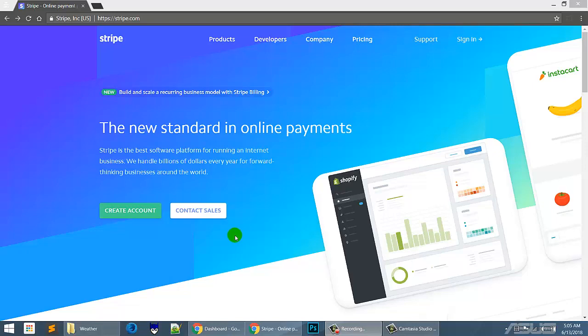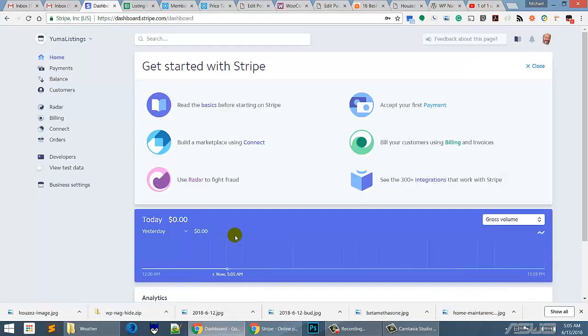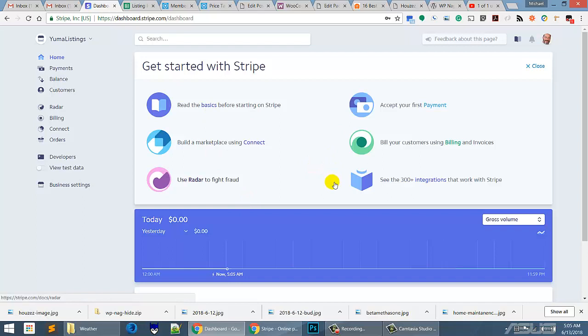Once you have the account set up, that will throw us over here. So once you have your account set up, you'll be at the home screen right here. Now the first thing you need to do is you need to set up some products.